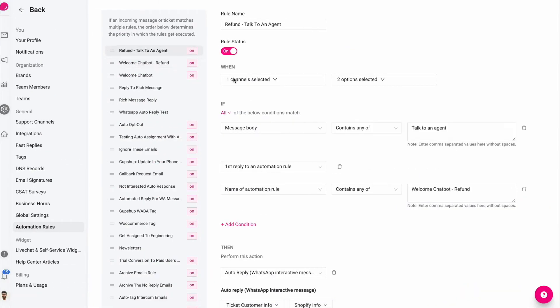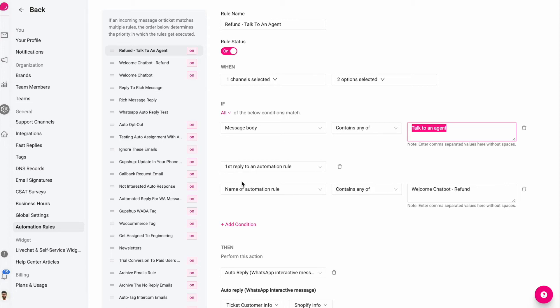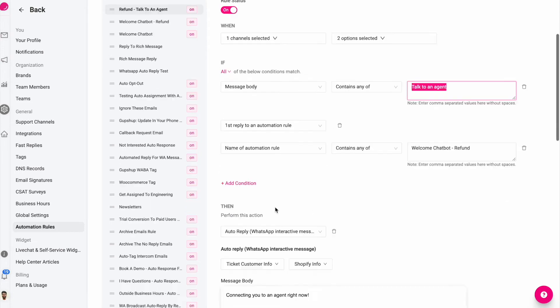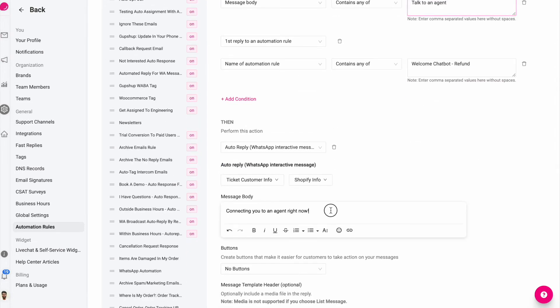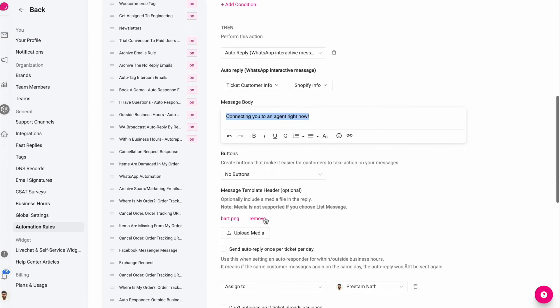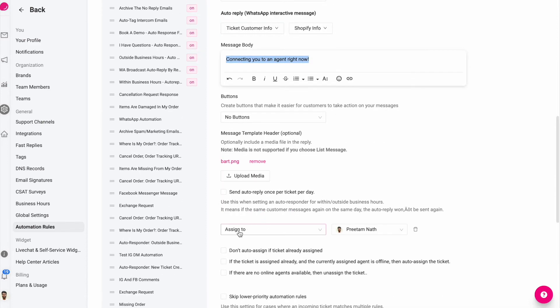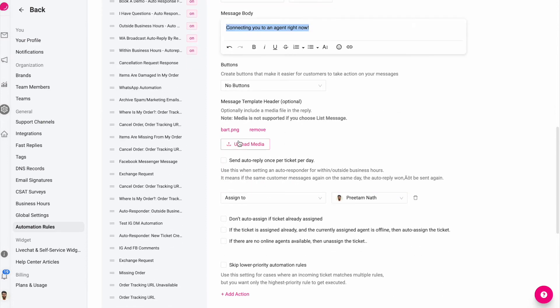I can further perform an action by saying when the message body is talk to an agent, the reply is the first reply to an automation rule, and the name of that automation rule is welcome chatbot dash refund. Then reply back connecting you to an agent right now, automatically assign it to me, and I've also uploaded an image file to just show you how you can send an interactive message without having any buttons.